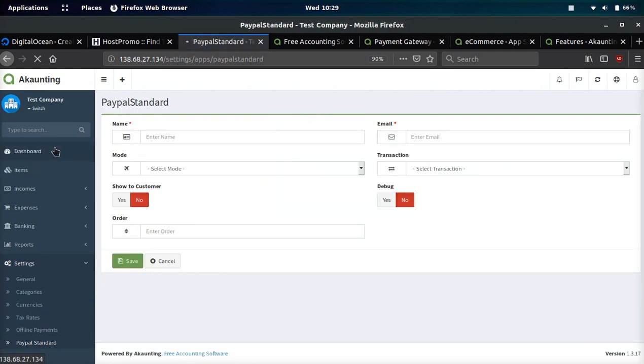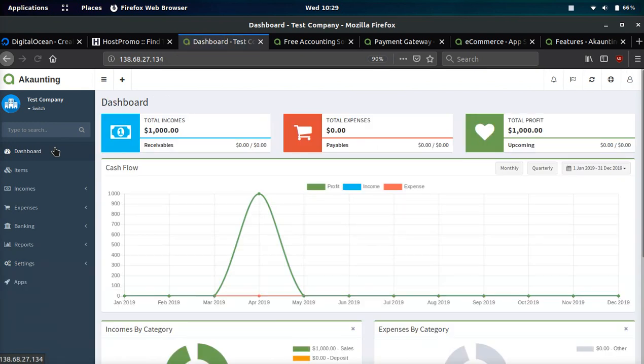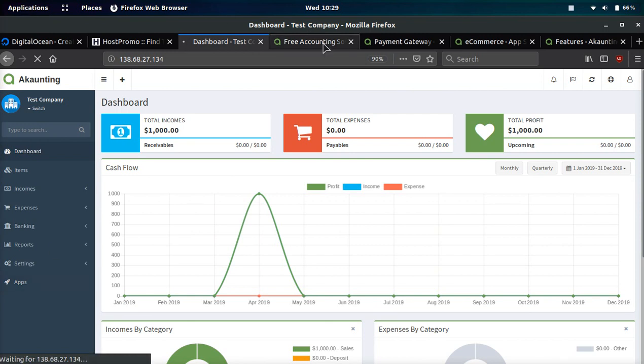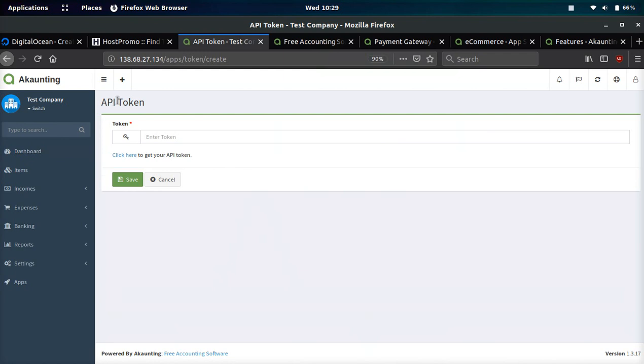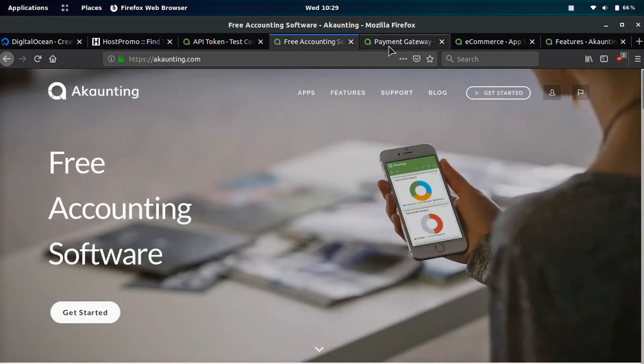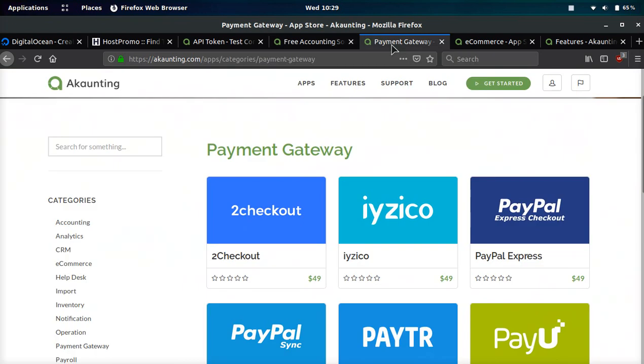Now I want to show you something really cool. Right here when it says apps, we don't have any of these apps installed as far as I'm concerned unless there's some default ones. You can also put an API token here, but this is how the company makes money.